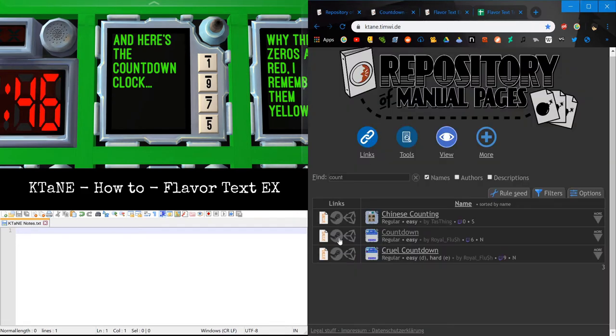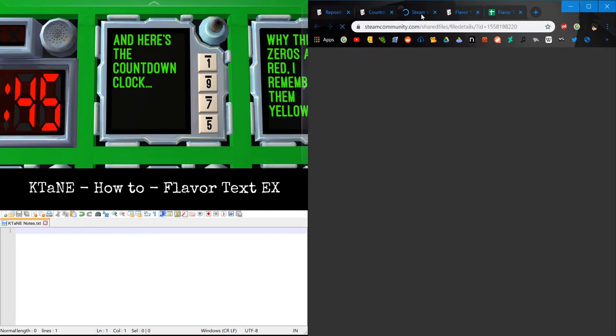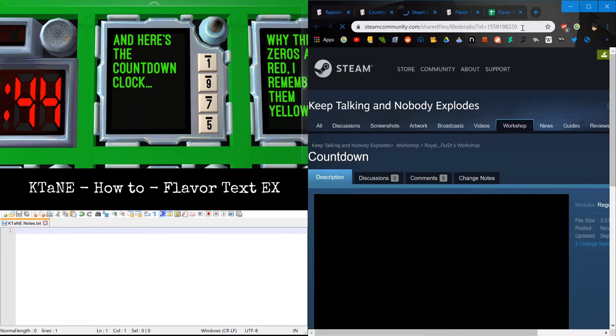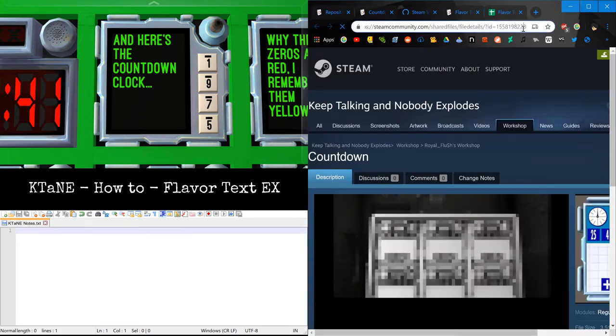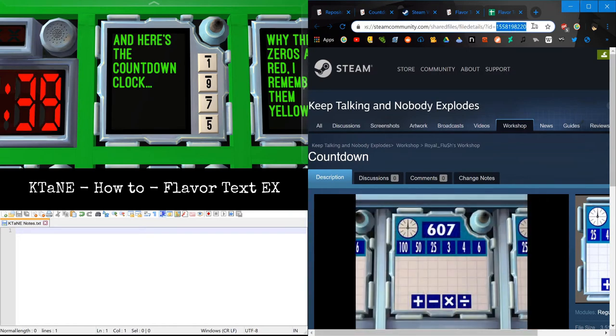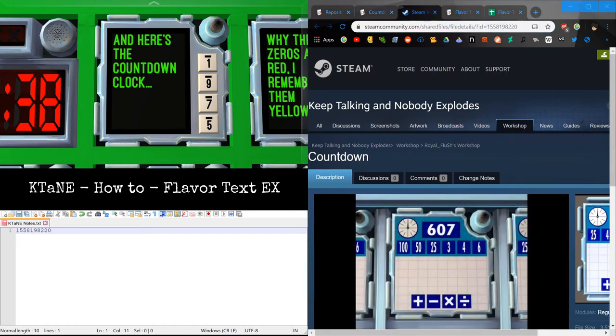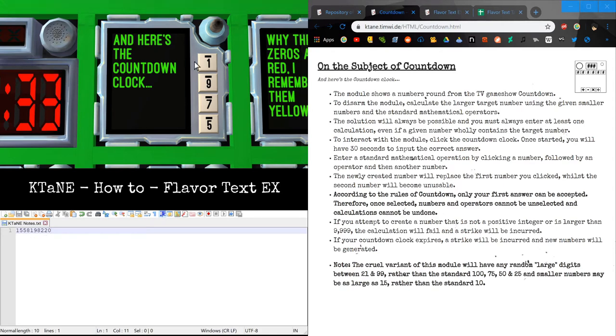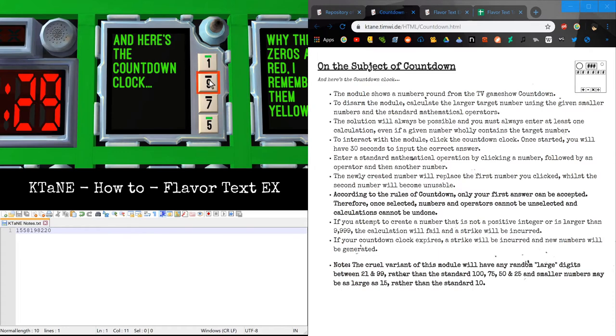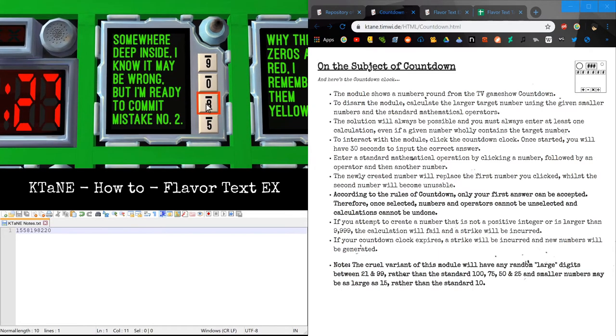Anyway, Countdown. Find a Steam page for Countdown. The ID is this. And another thing you can do is you can just take the ID number. Get out of Steam. And we can just read this out as an expert. Shoot the diffuser. Okay, so you have 1, 5, 5, 8, 1, 9. And now we know we've pressed 3 buttons so we can press the last button.